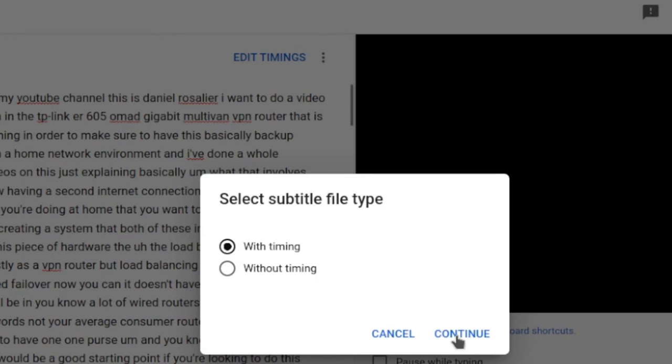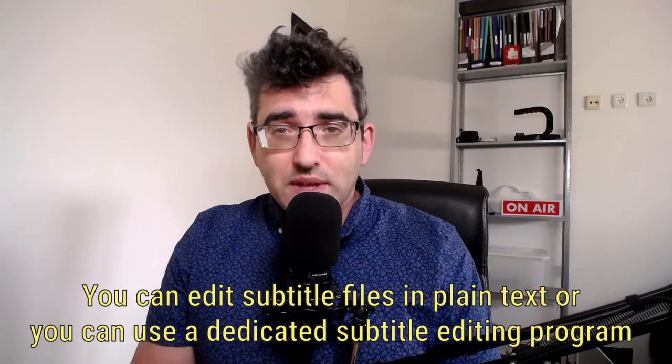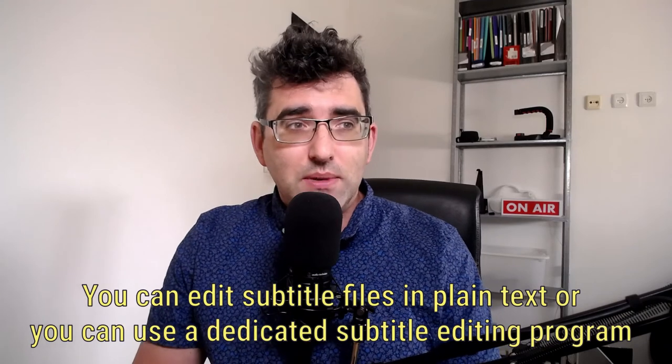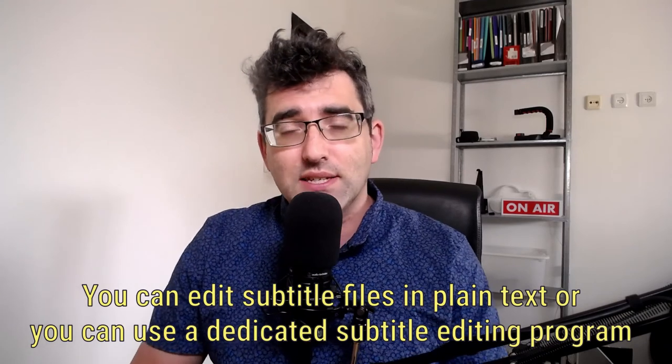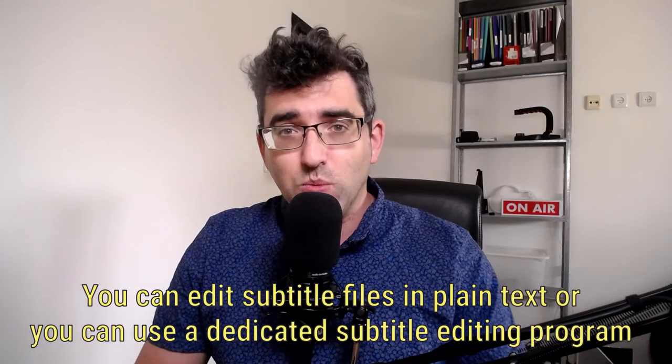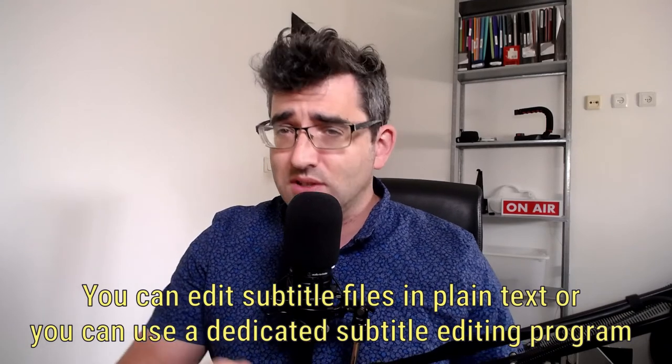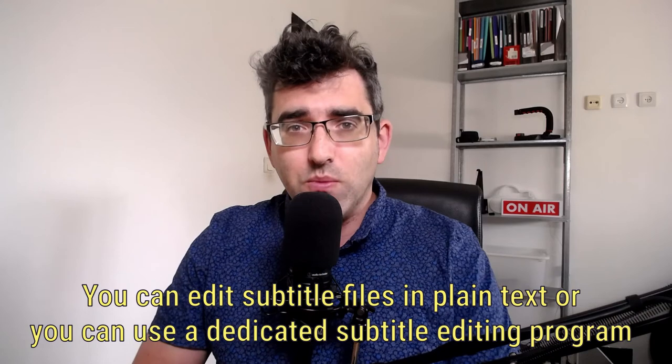So just to be clear on what I've done today, so I've gone into YouTube Studio, I've gone into my video which has automatic subtitles, I've downloaded that subtitle file in my chosen format. I like .srt. I've then installed a subtitle editor. Now you actually don't even need to use a subtitle editor.